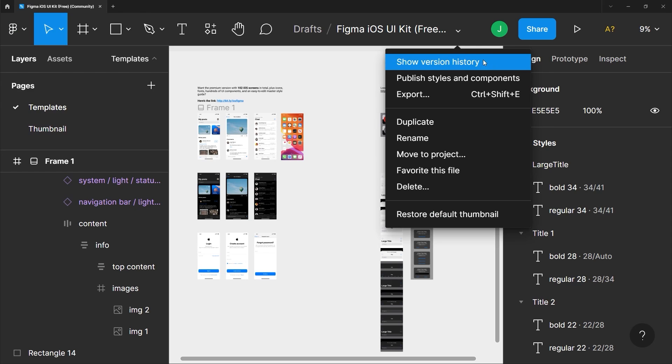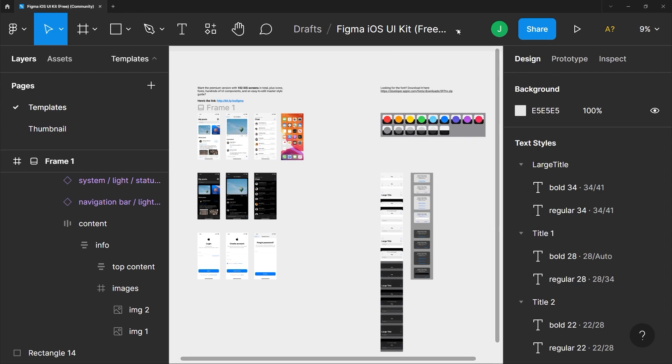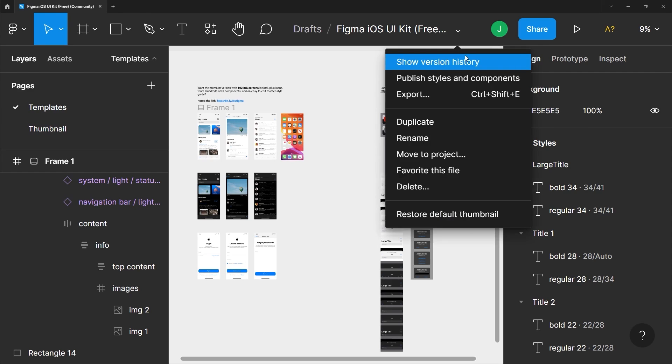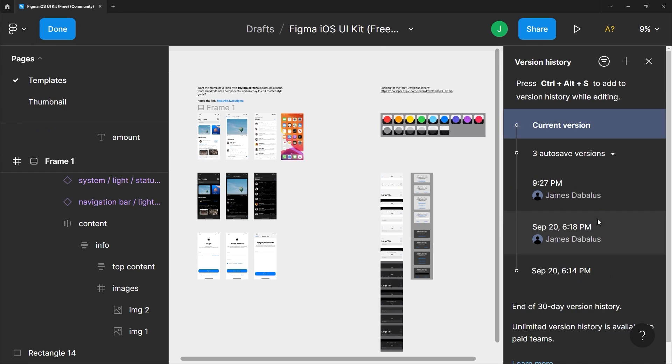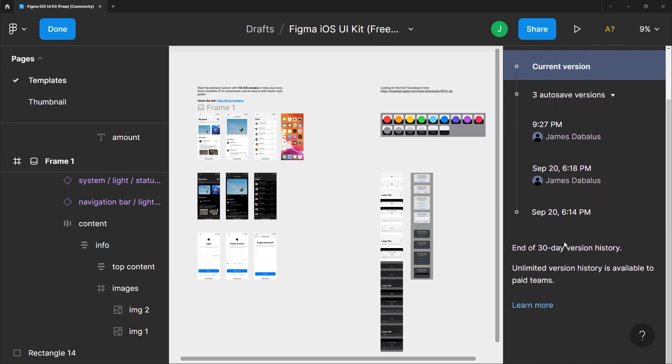Now for free accounts you will have unlimited version history for 30 days. After the 30 days trial I'm not actually sure how many version history you will have, but for a subscription base you will have unlimited version as long as you are subscribed.